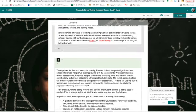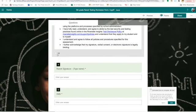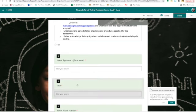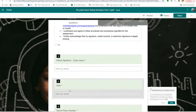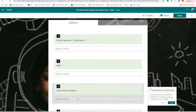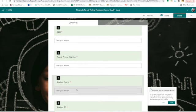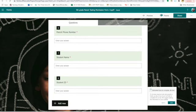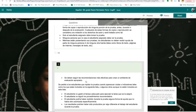Parents will just click OK, acknowledging all of these paragraphs, and then they will sign by entering their name, the date, the parent phone number in case we have questions or would like to follow up, student name, and student ID. This is also provided in Spanish.